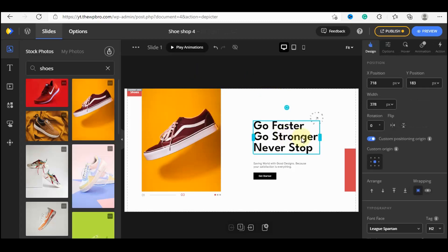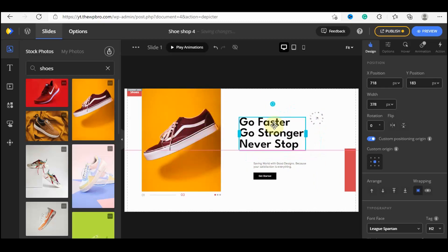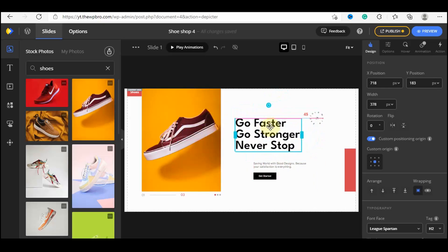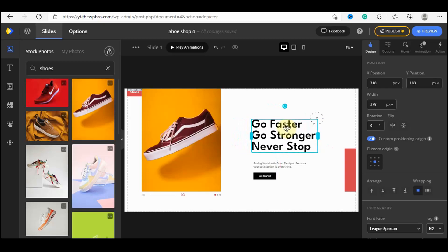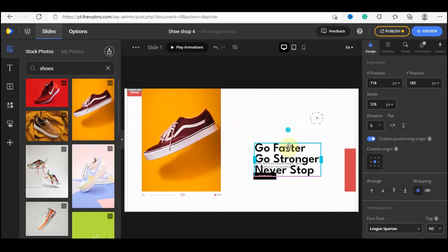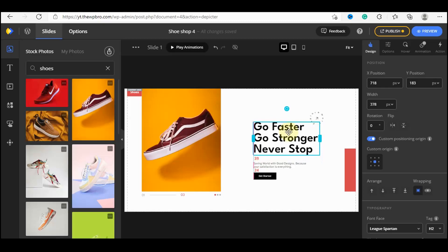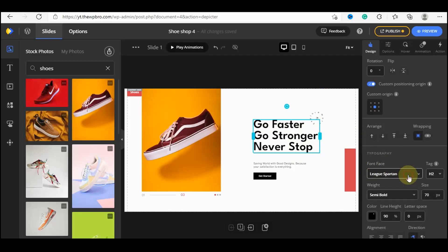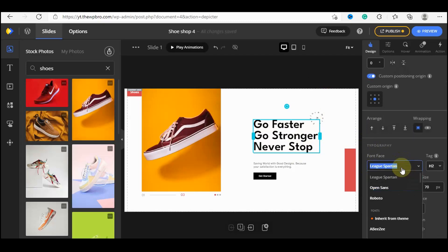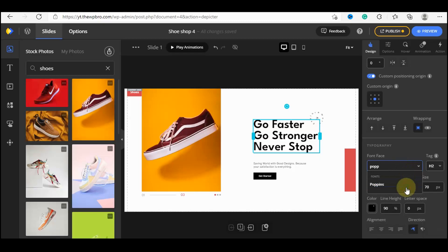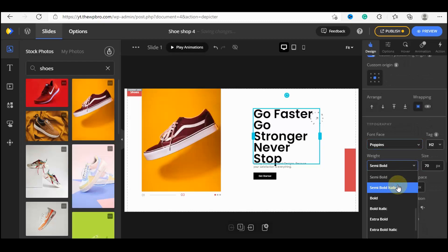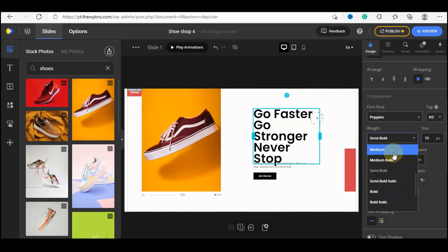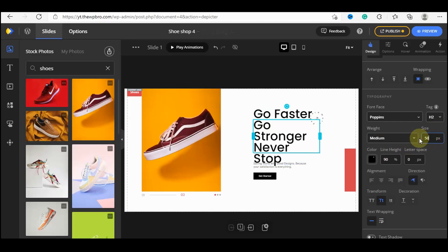Now let's move on to the text. You can change the position of the text by dragging it anywhere on the template. There are guidelines showing the perfect proportions so your text aligns with other elements including buttons. To change the font family, come down to the font selector and choose a new font — for example, Poppins. Select it and the text will change to Poppins. You can also change the font weight, such as Medium.